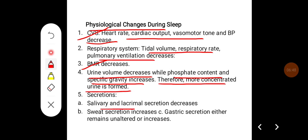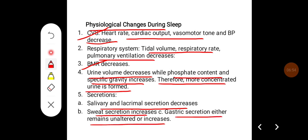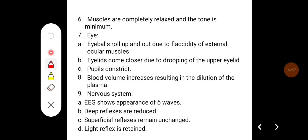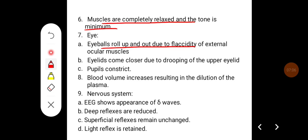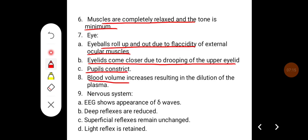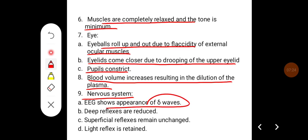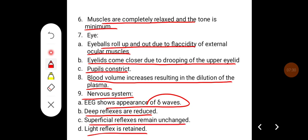Amongst secretions, salivary and lacrimal secretion decreases, sweat secretion increases, and gastric secretion either remains unaltered or can increase. Muscles are completely relaxed and tone is minimum. Eyeballs roll up and out due to flaccidity of external ocular muscles. Eyelids come closer due to drooping of the eyelid, pupils constrict, and blood volume increases resulting in dilution of the plasma. EEG shows appearance of delta waves, deep reflexes are reduced, superficial reflexes remain unchanged, and light reflexes are retained.